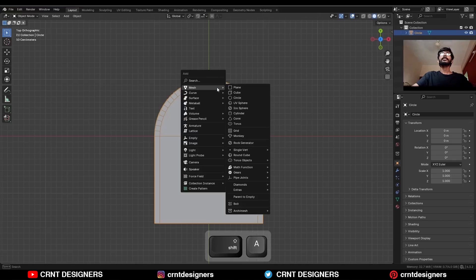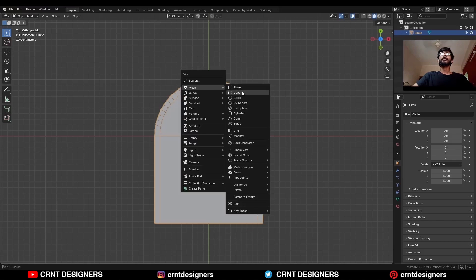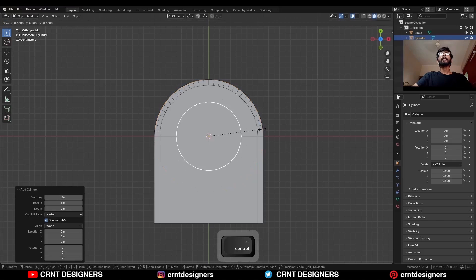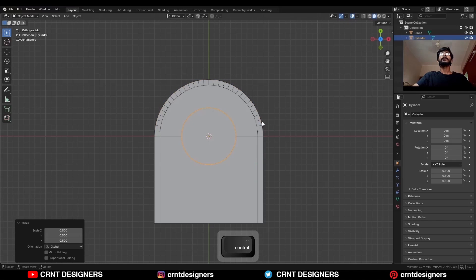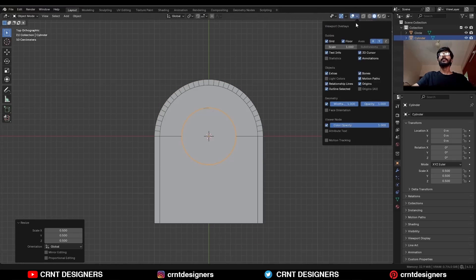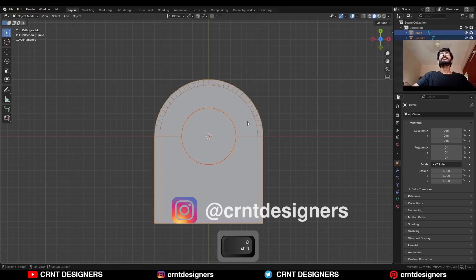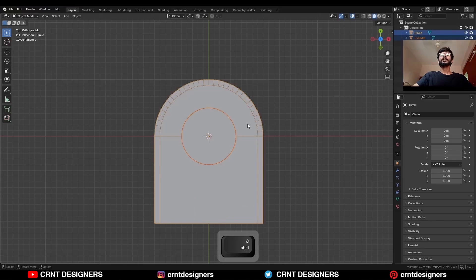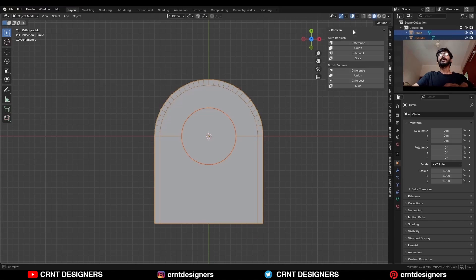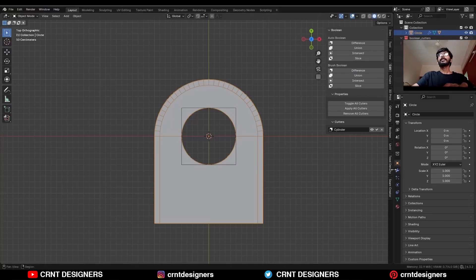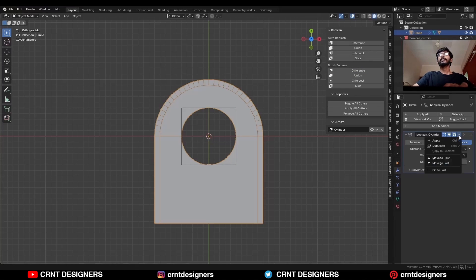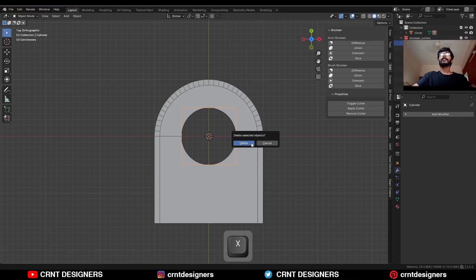Then press Shift+A, go to Mesh, add a cylinder and set the vertex count to 60. Then scale it down — here I have turned on the wireframe, as you can see. Then select these two objects and use the boolean operation Difference. Then apply the boolean modifier and delete the cutter object.